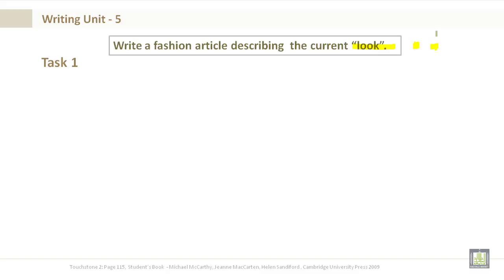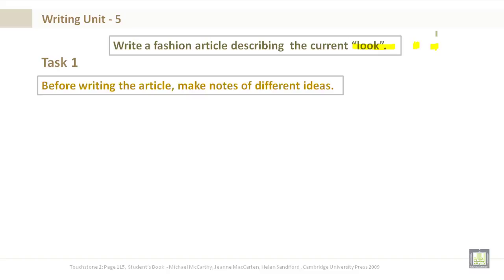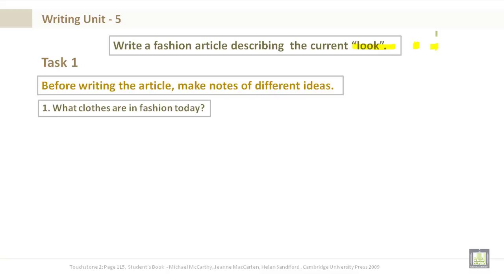Write a fashion article describing the current look. Task 1. Before writing the article, make notes of different ideas. For example,